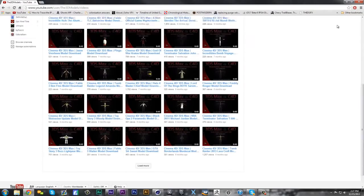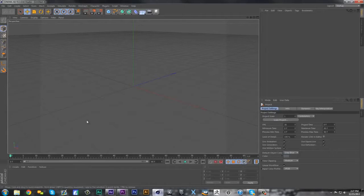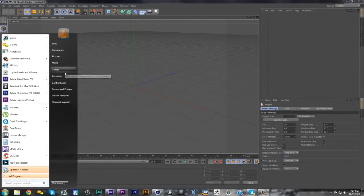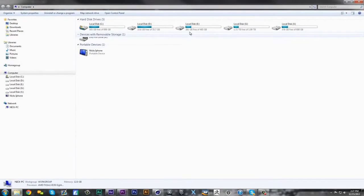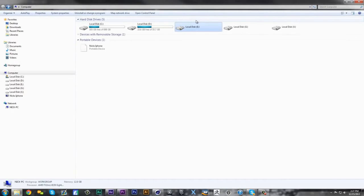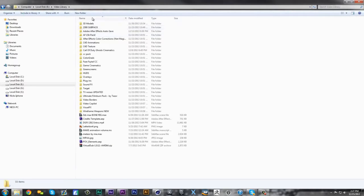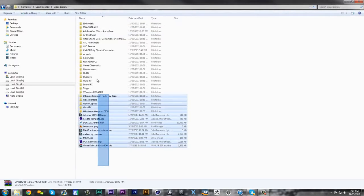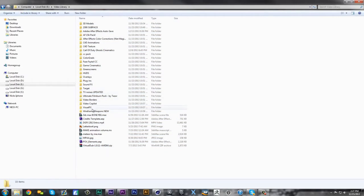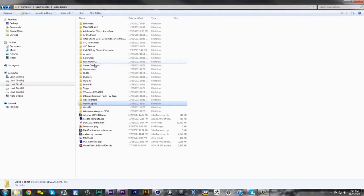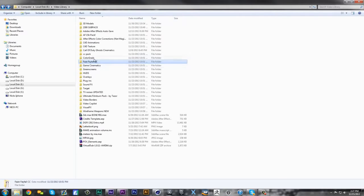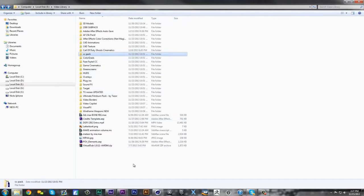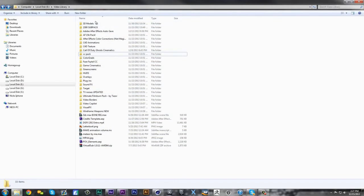After you find your mesh and everything you want to download it to your computer, let me go to my asset drive. I have a 500 gigabyte drive dedicated just to holding all kinds of stuff - 3D models, sound effects, overlays, Video Copilot Action Essentials, designer sound effects, everything I need to edit with.